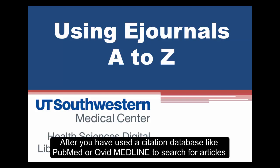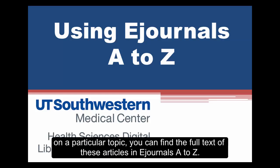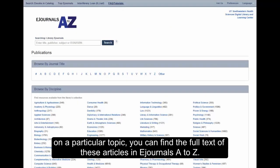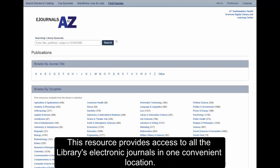After you've used a citation database like PubMed or OvidMedline to search for articles on a particular topic, you can find the full text of these articles in eJournals A-Z. This resource provides access to all the library's electronic journals in one convenient location.